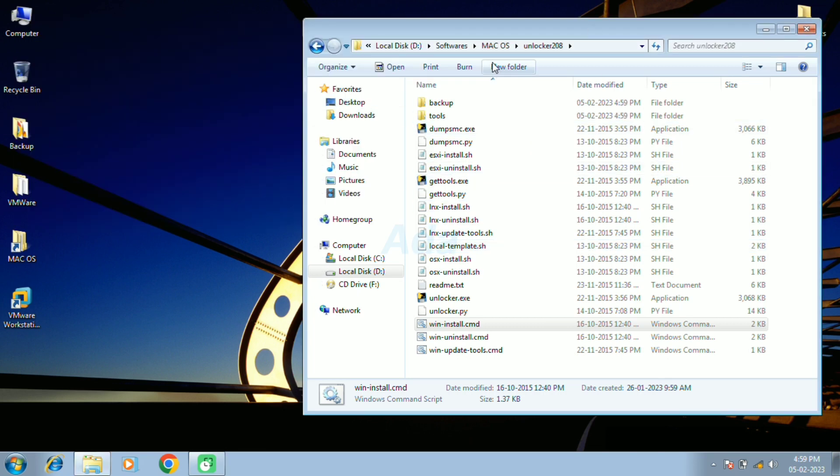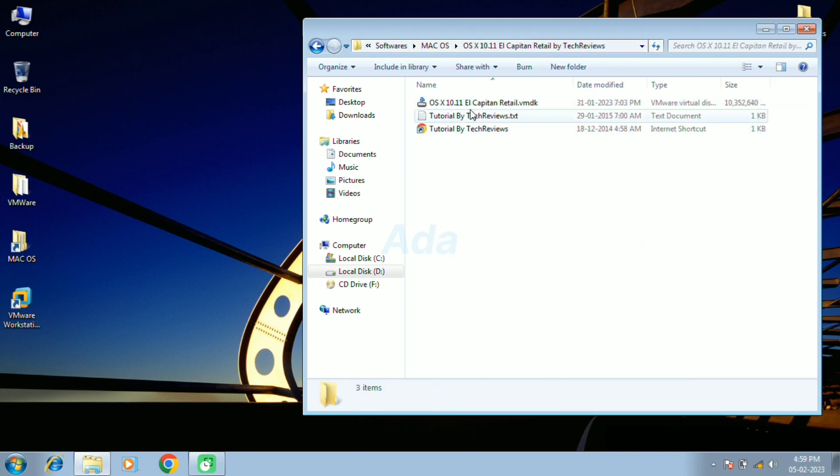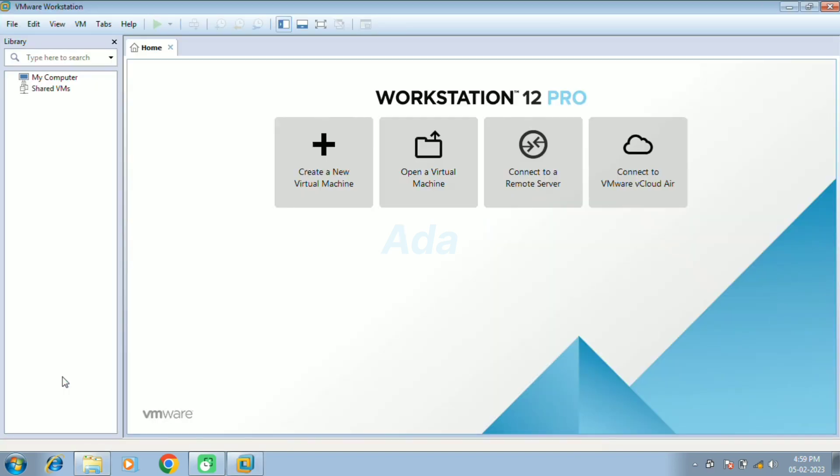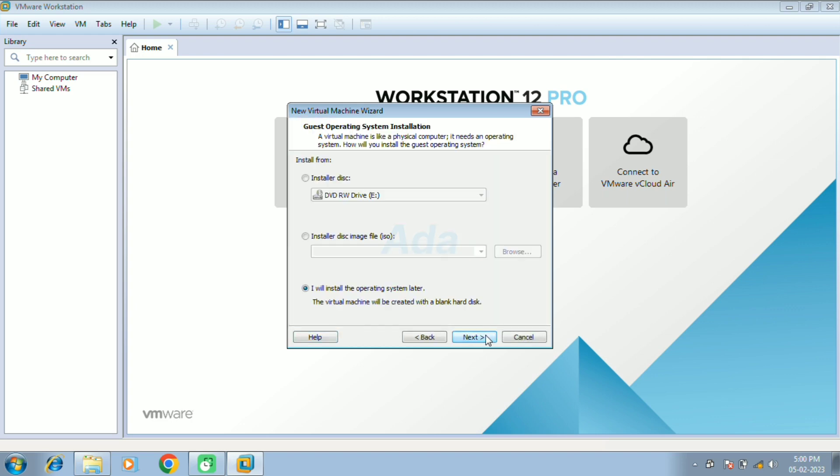We have to set up macOS using the virtual disk file downloaded from the link, which is shown here. For that, open the VMware software. Click on create new virtual machine option. Then click next button.